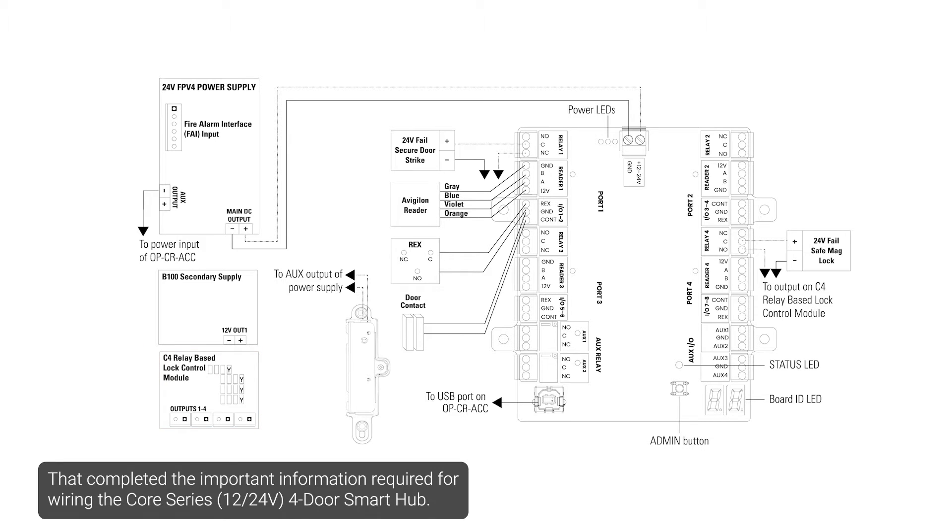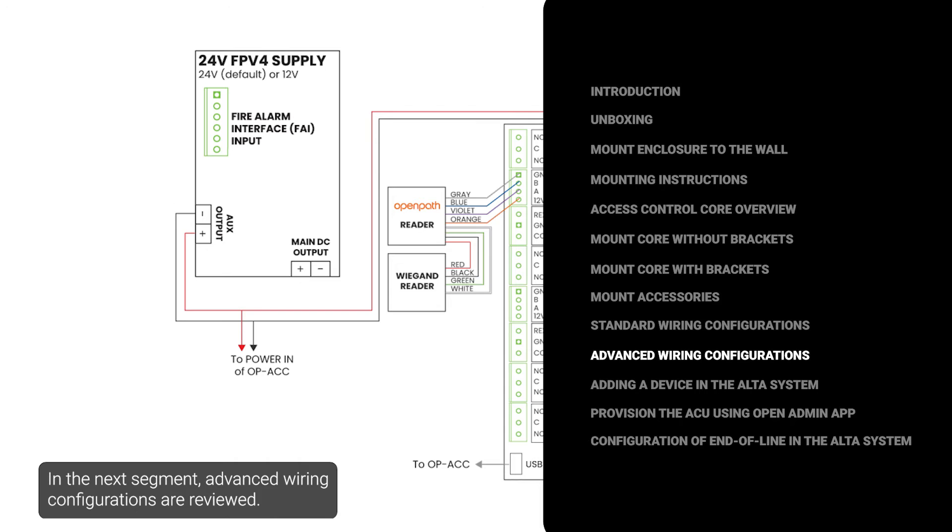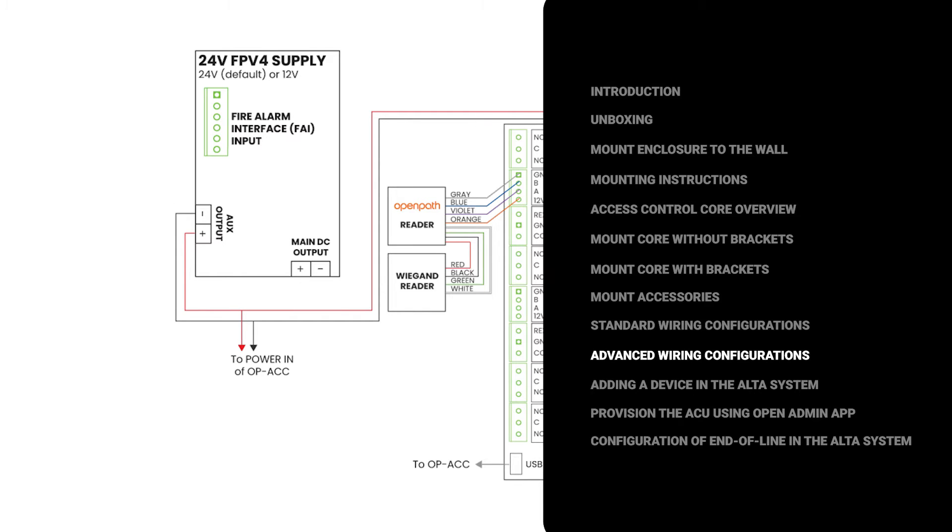That completed the important information required for wiring the Core Series 4-Door Smart Hub. In the next segment, advanced wiring configurations are reviewed.